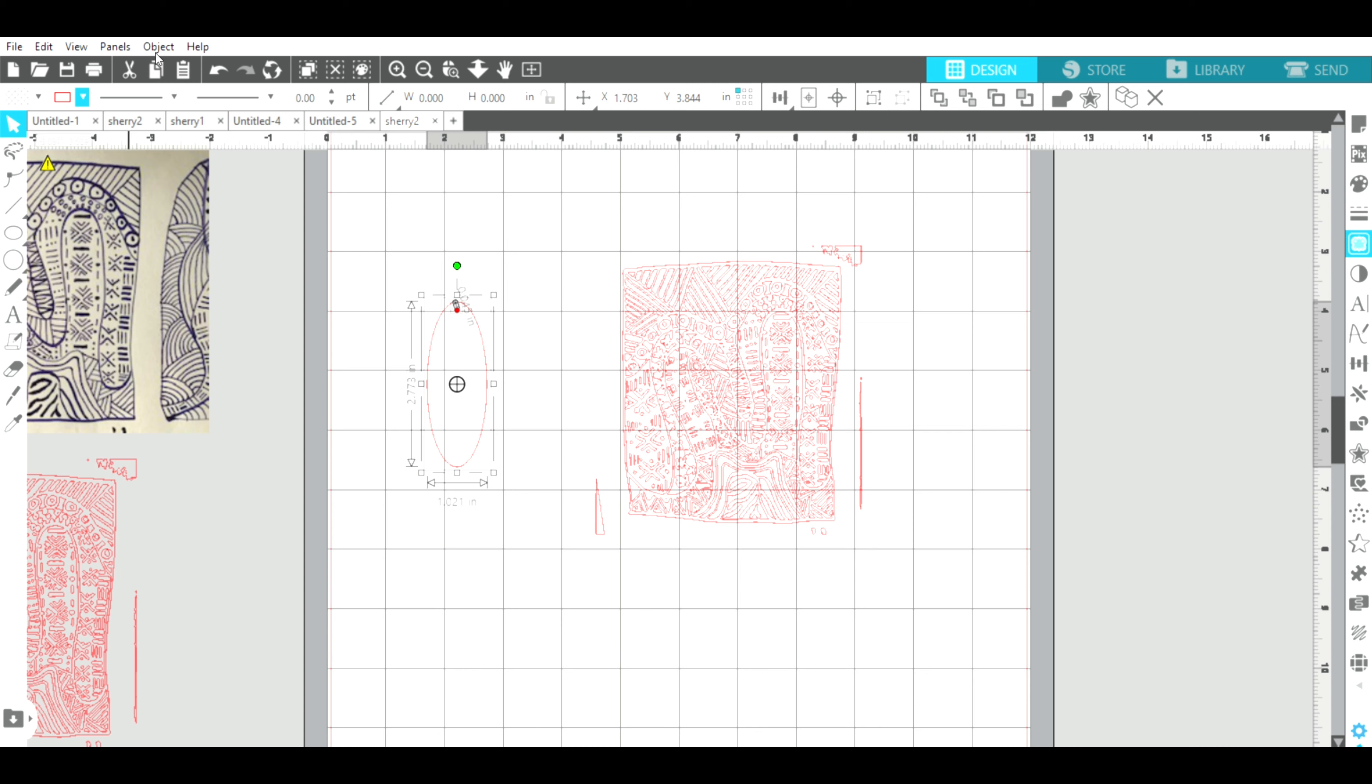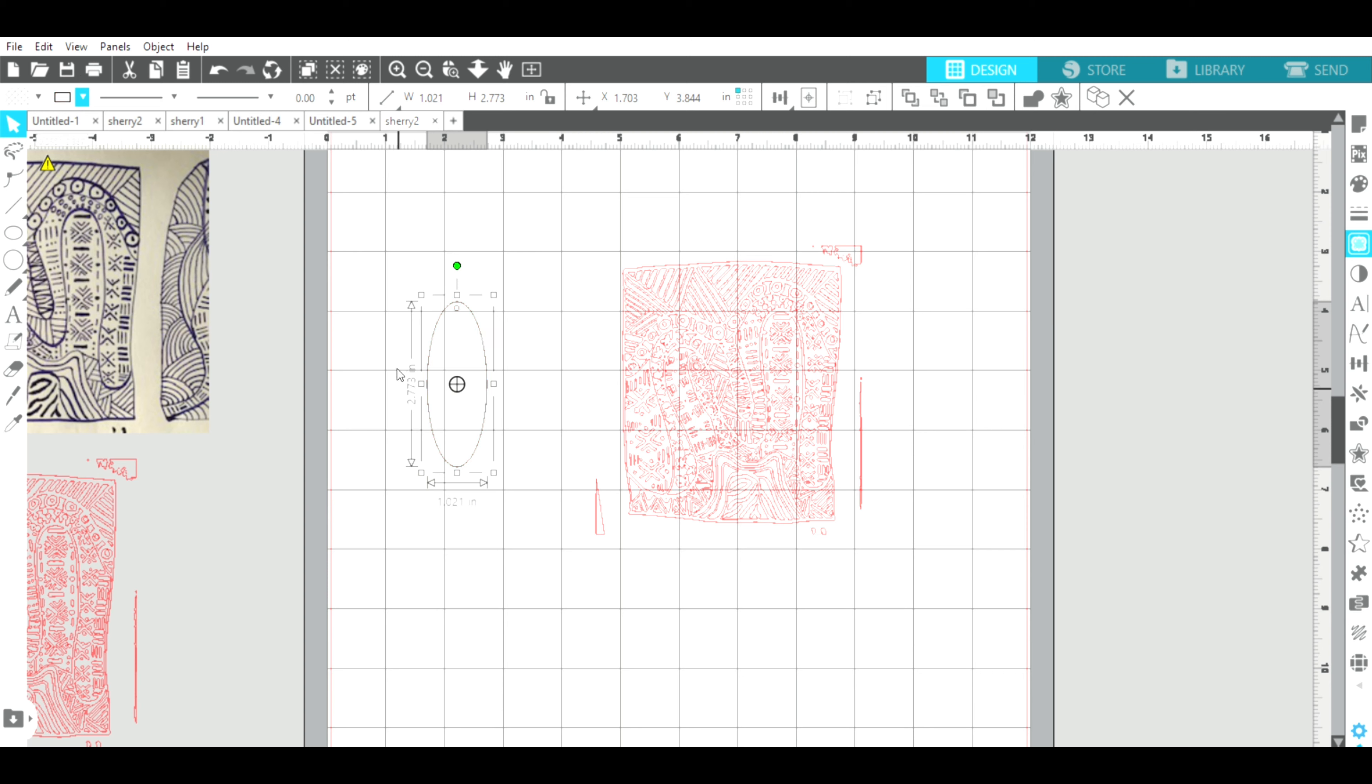So I'm going to group this so my earring hole stays where I want it. I'm going to go up to object and then group. And now while I still have it highlighted, I'm going to change the color to black because as you know, Glowforge takes instructions by color and I want it to cut this shape. So I'm going to tell it to cut black and to score the red.